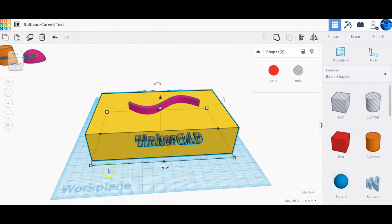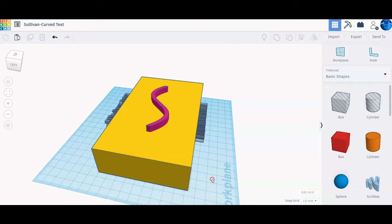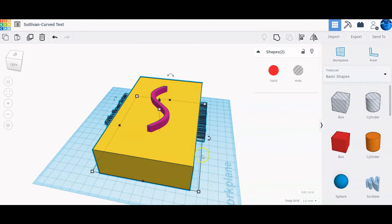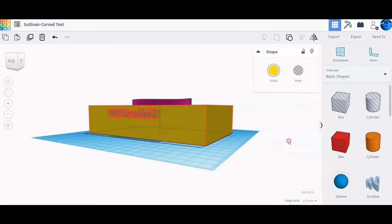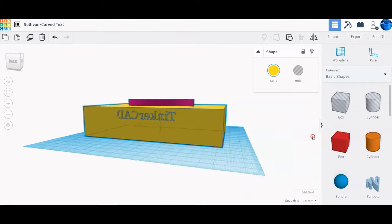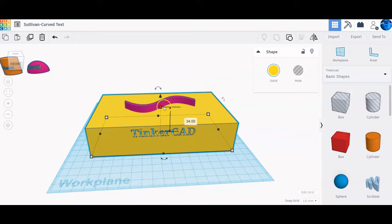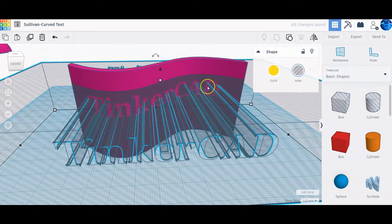Before we group the lettering and the box, we want to select all and realign — that'll help quite a bit if we miss a step. Now with the lettering and box selected, group those. Once it's done grouping you'll notice the lettering punches all the way through the box. Something cool to note: that lettering went all the way through but it did not go through the s-curve.